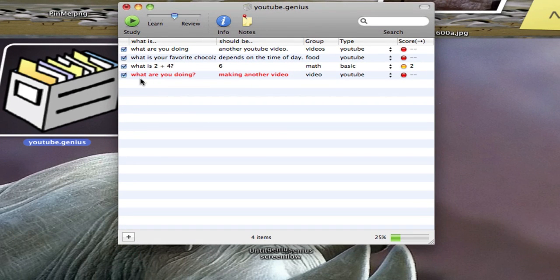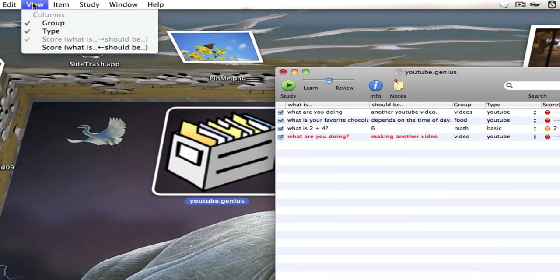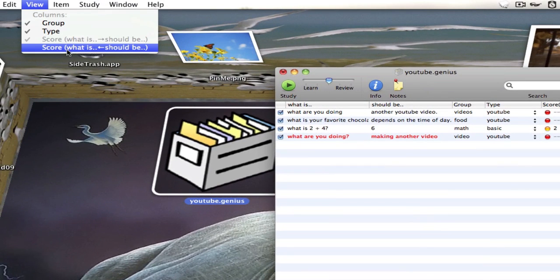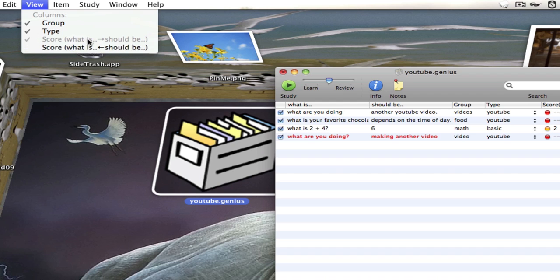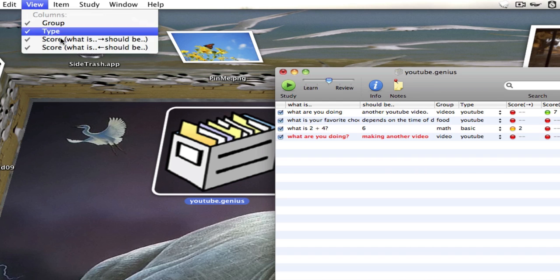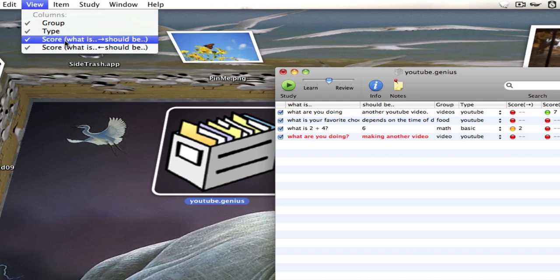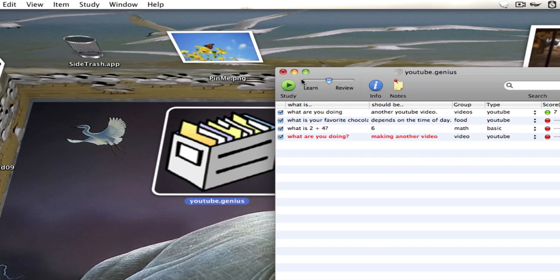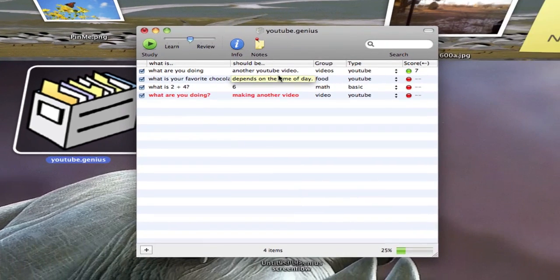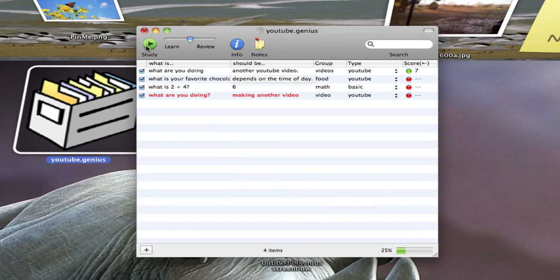If we want to change it so that instead of asking us the question and we have to give it the answer, we can have it ask us the answer and give it the question by going to view and checking score should be to what is. You see right now I have score what is to should be. I can check this one. I can choose to keep them both checked or I can uncheck the first one. And then it's going to ask me the answer and I have to give it the question.